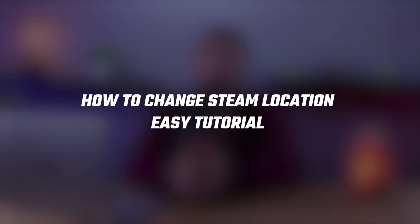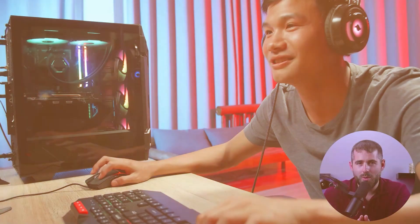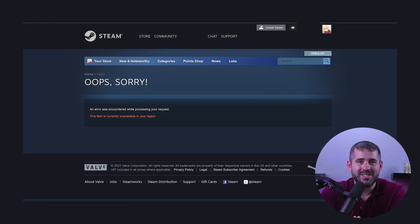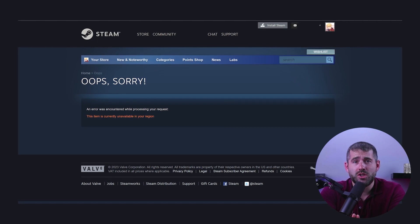Hey guys, welcome back. In today's video, we're going to demonstrate how to alter your Steam location and even access Steam if it's banned in your country. Imagine this: you come home from a day of work or school and find out from social media that there's a new game you've been waiting to play. You purchase it on Steam only to discover that you don't have access to it in your country. Well, I'm going to show you how to use a VPN to change your Steam region.